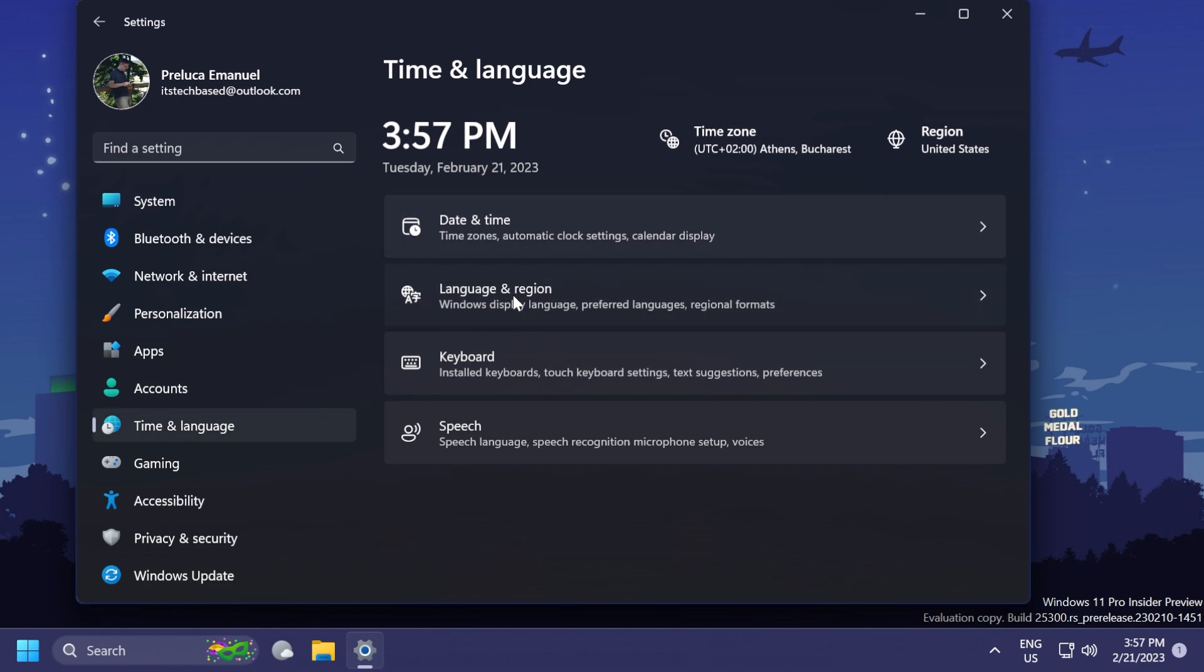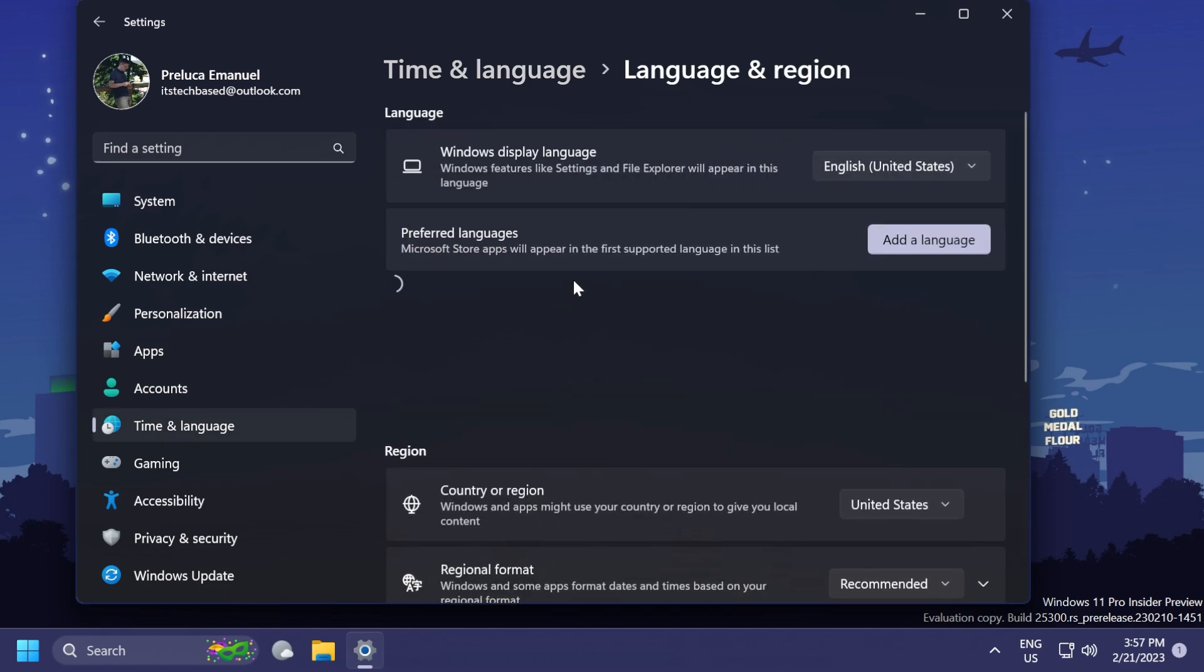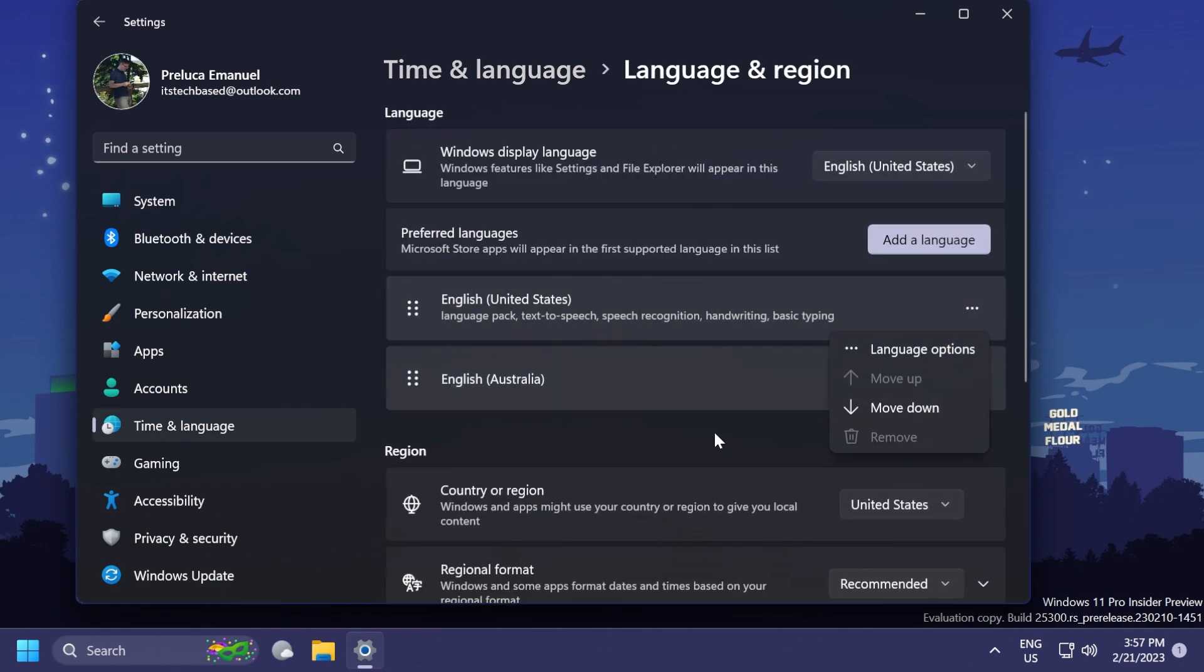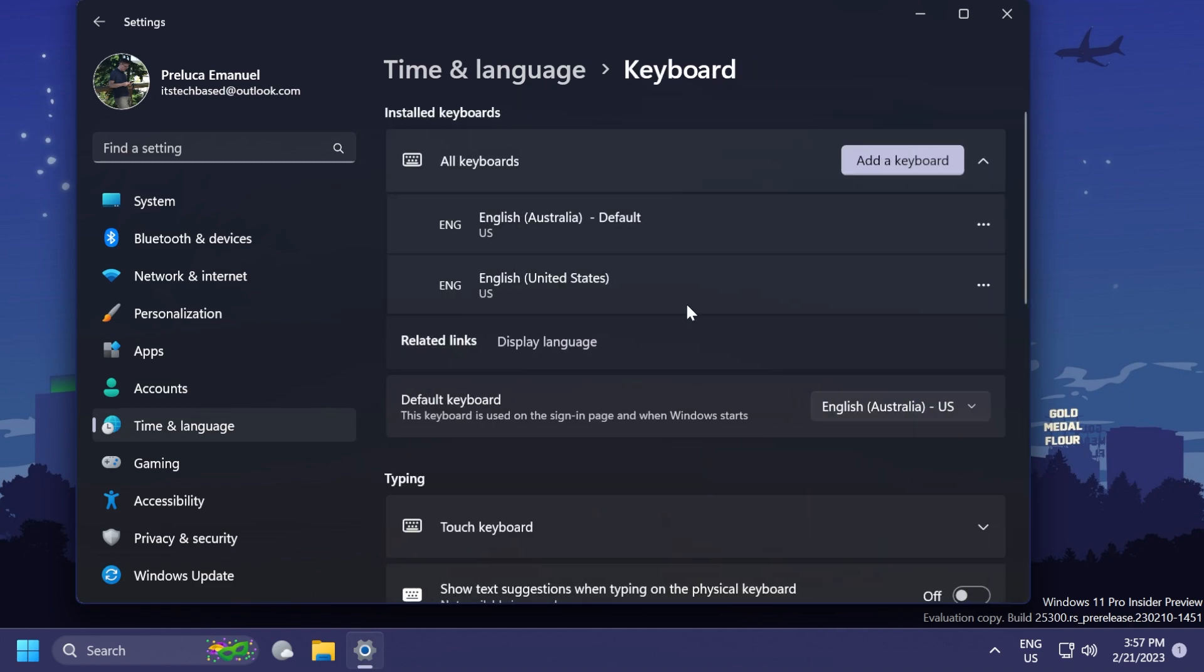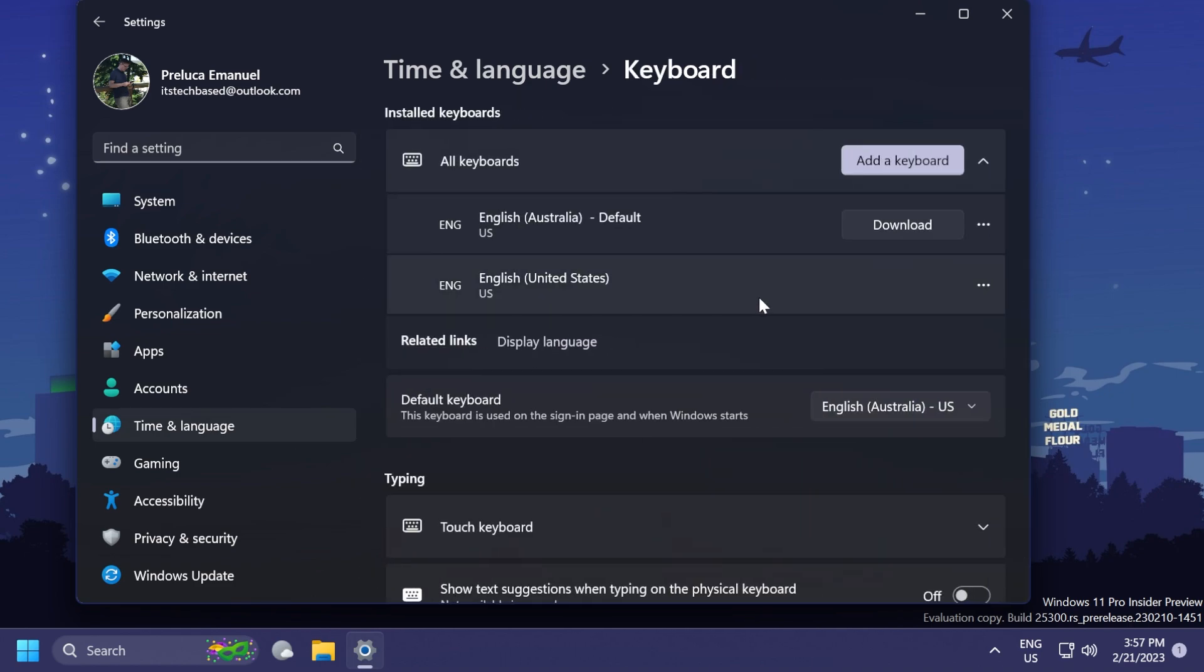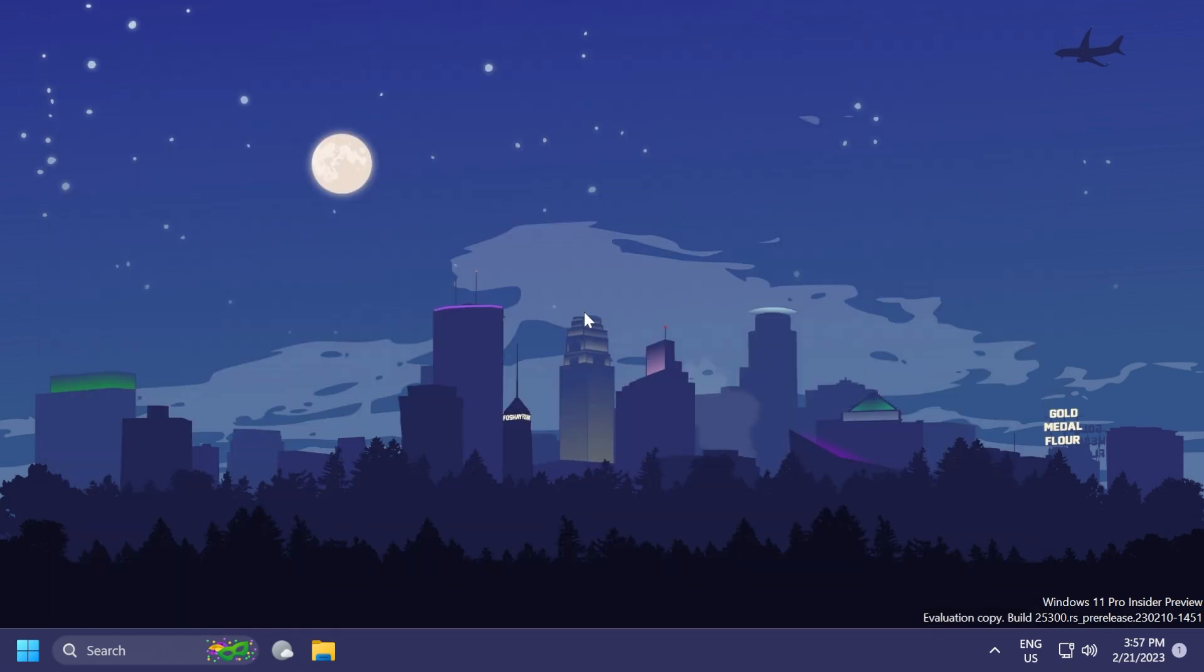Before we had this for Language and Region, basically the preferred languages, we were able to do that here, but on the keyboard settings, we weren't able to do that, and now we can, and I think this is very nice.